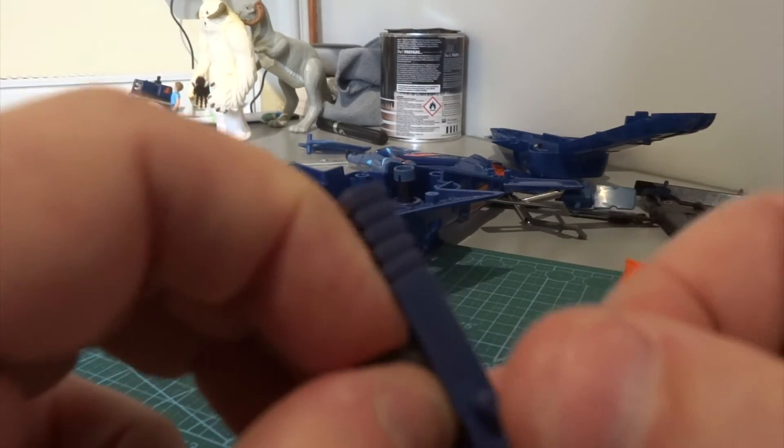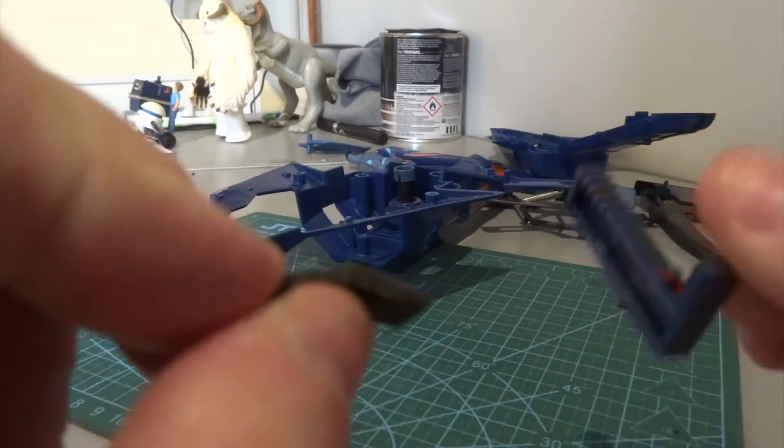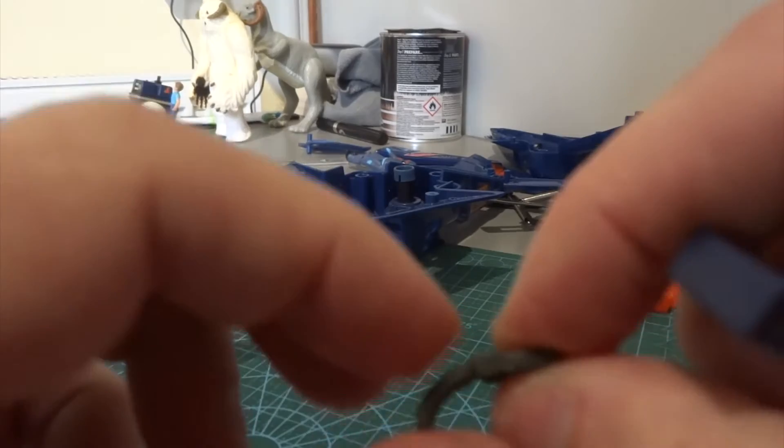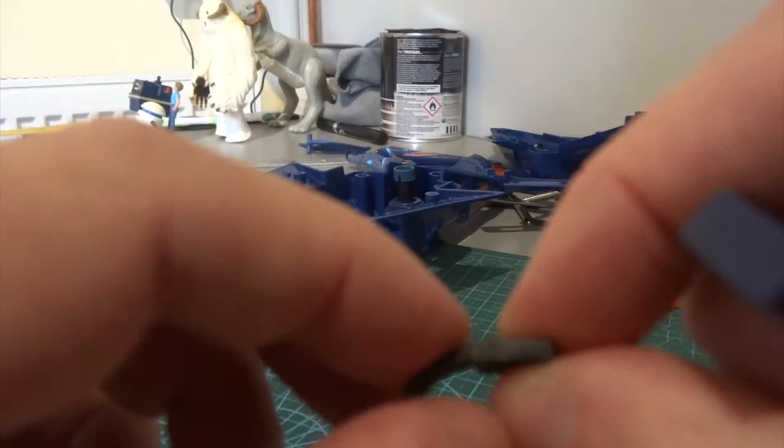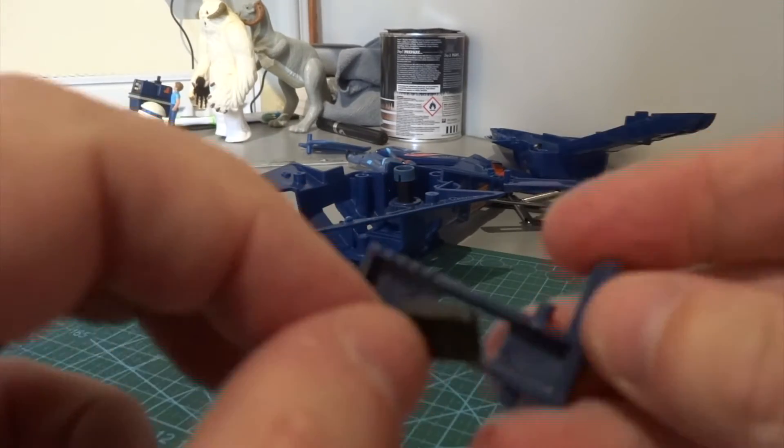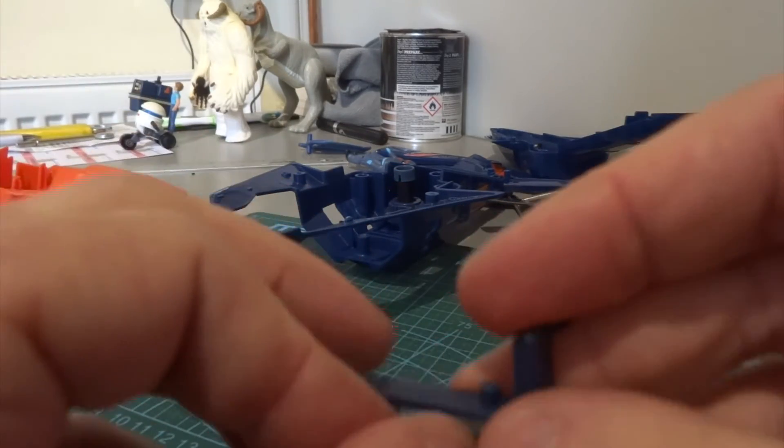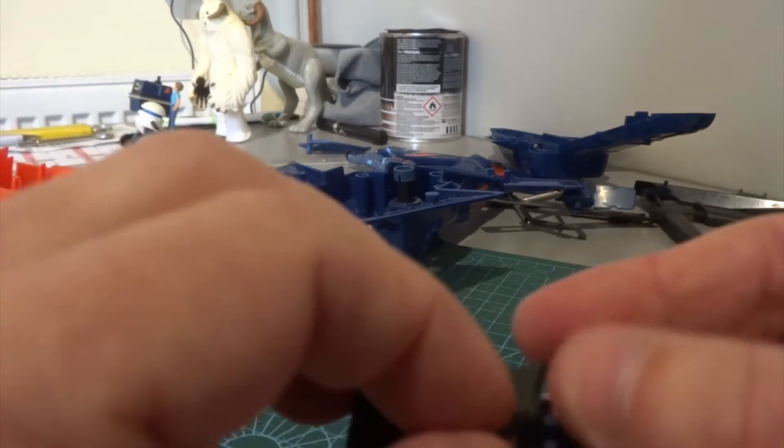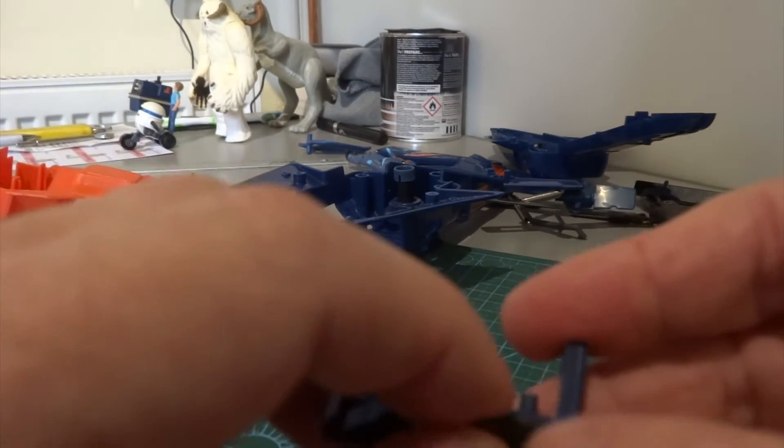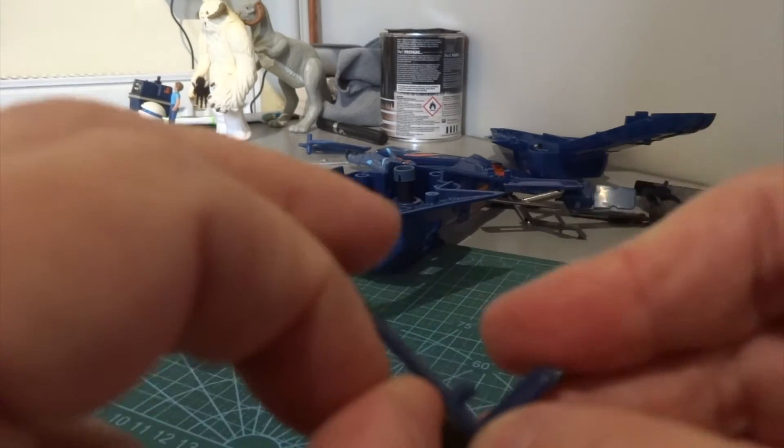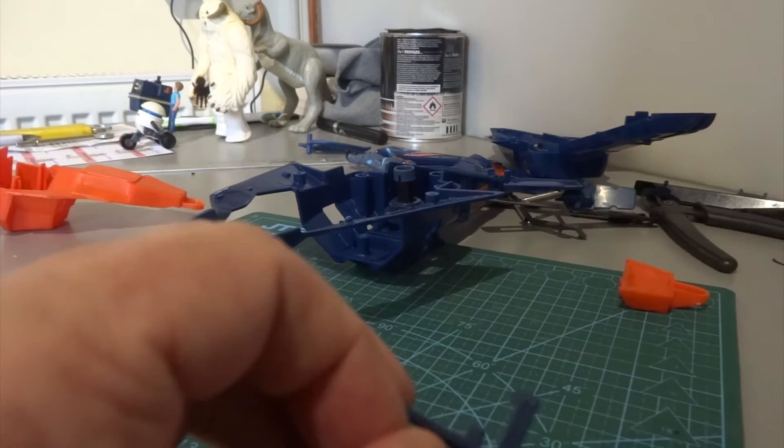So what I'm going to do now, off camera—I've tested this and it actually works—I'm going to glue this in place so I've got a bit more purchase on it, and then put it all back together and show you how it works.